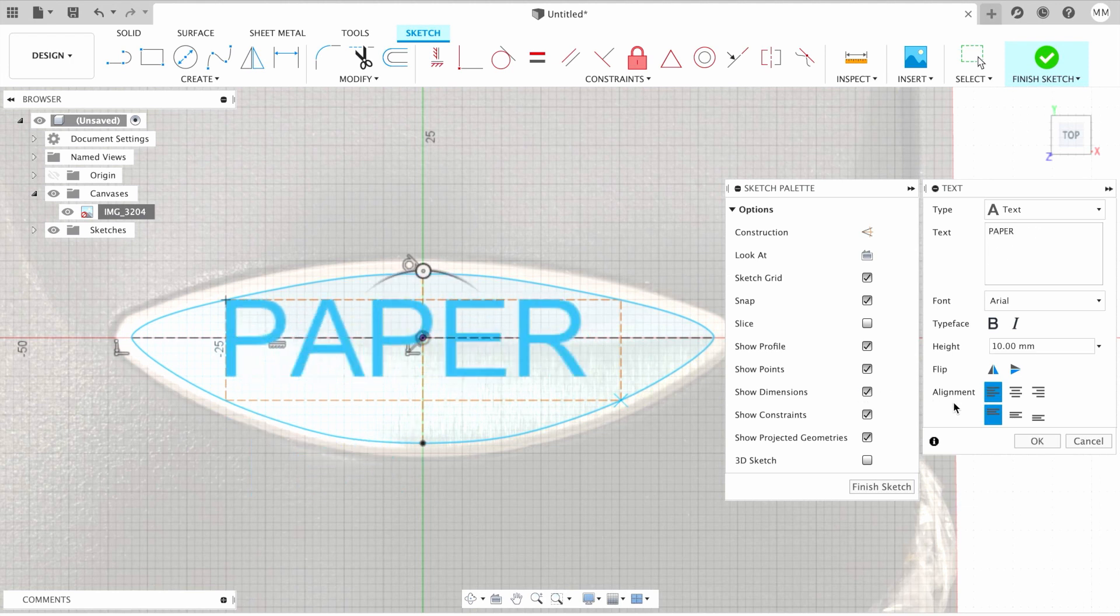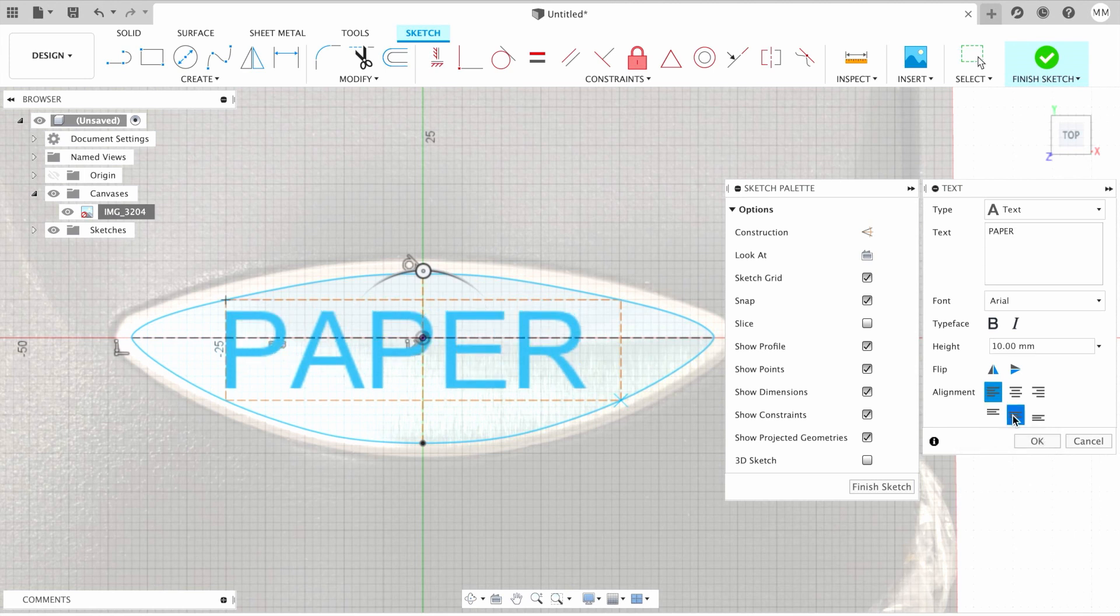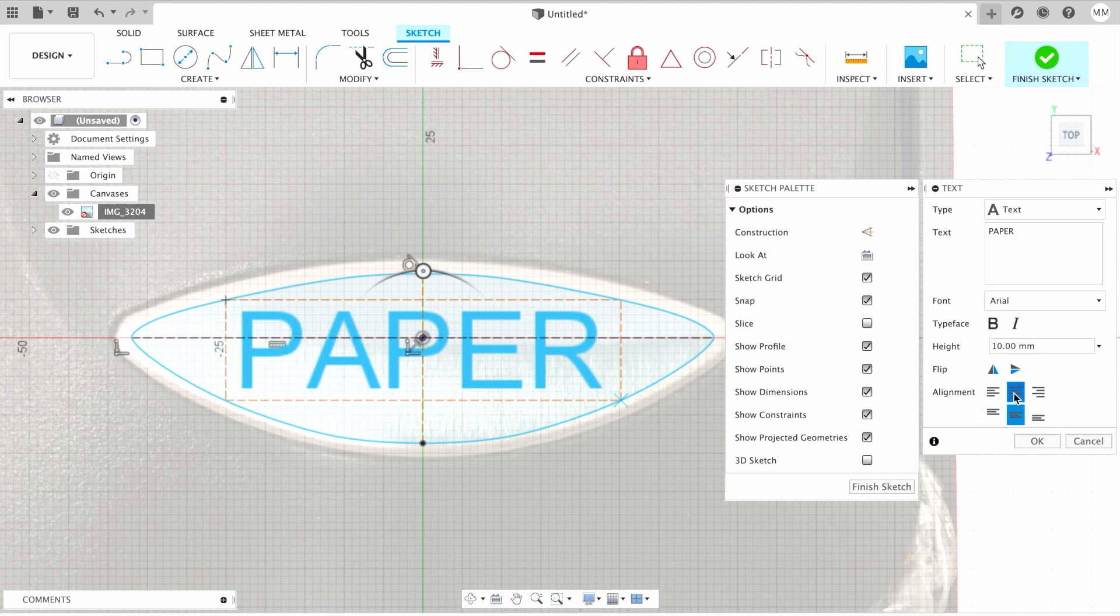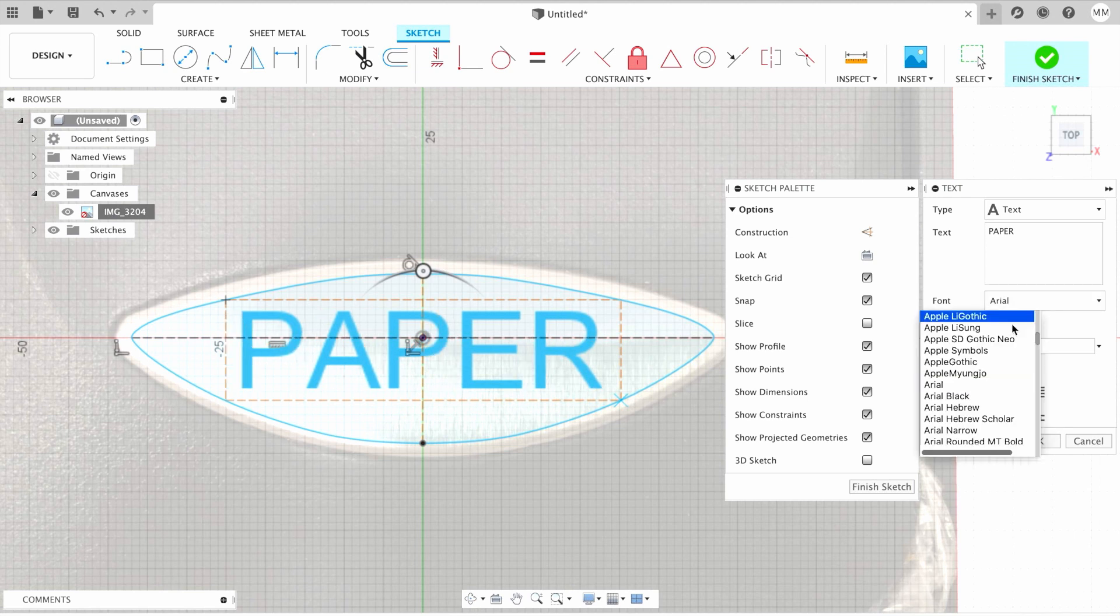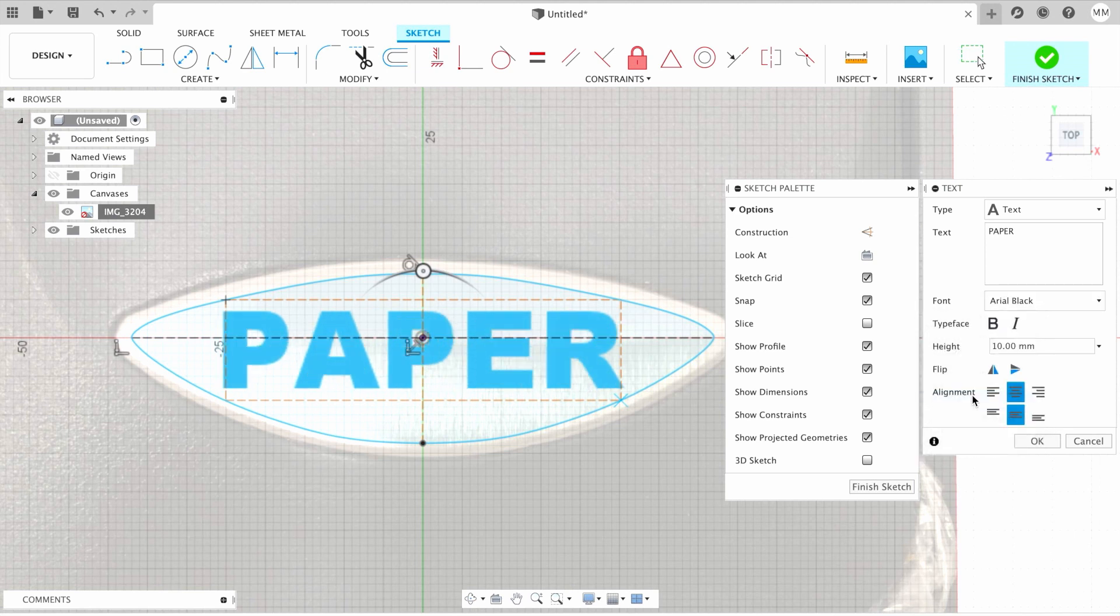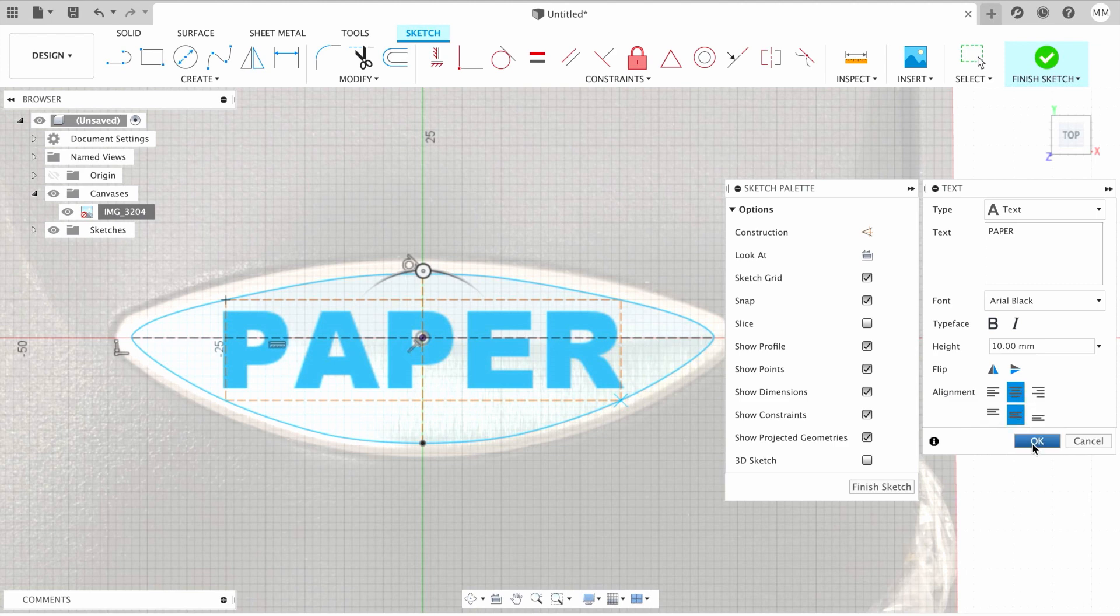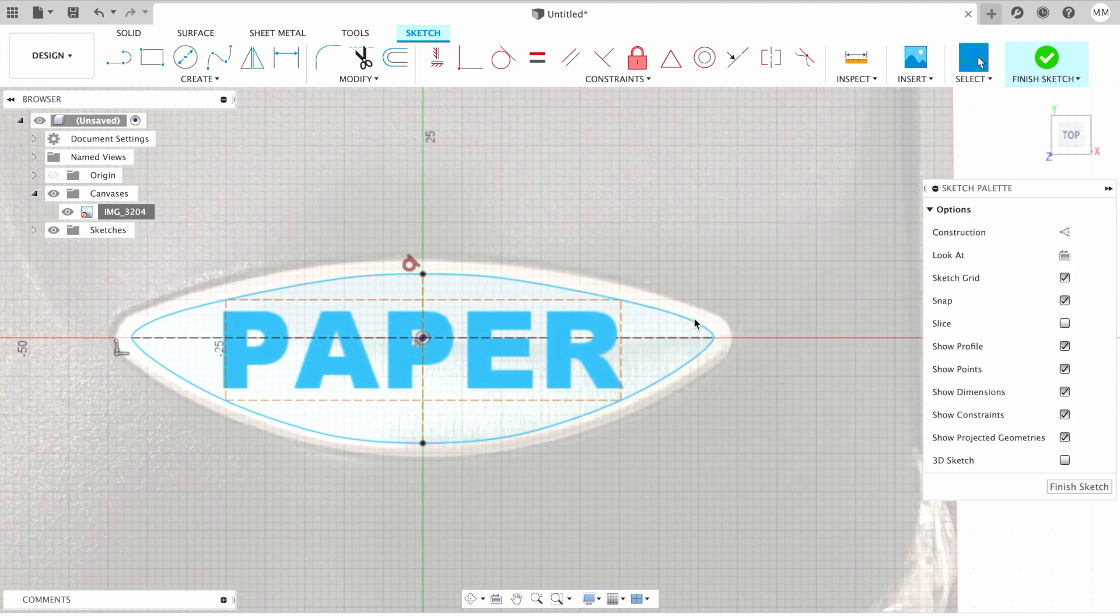In order for my text to be in the center, I'm gonna choose align middle middle and I'm gonna choose align center. I'm gonna choose Arial Black since it's a little bit more wide, and I'm gonna hit OK. Basically, our sketch is ready.